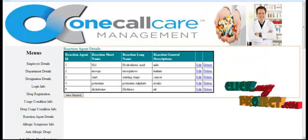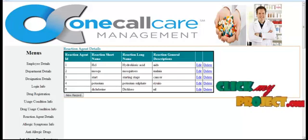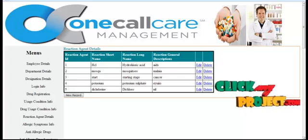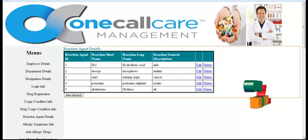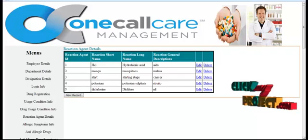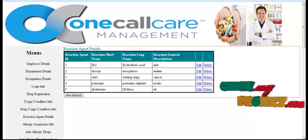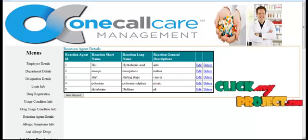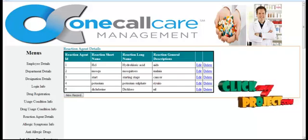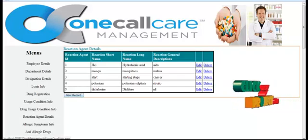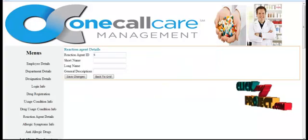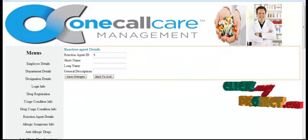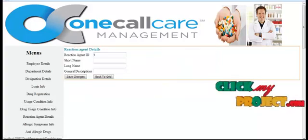In the Reaction Agent Details menu, the Reaction Short Name, Long Name, and their general description will be shown here. New Reaction Agent Details can also be added like that.